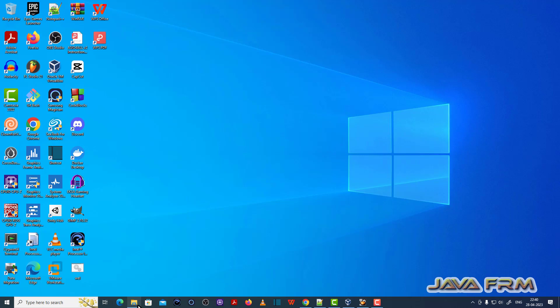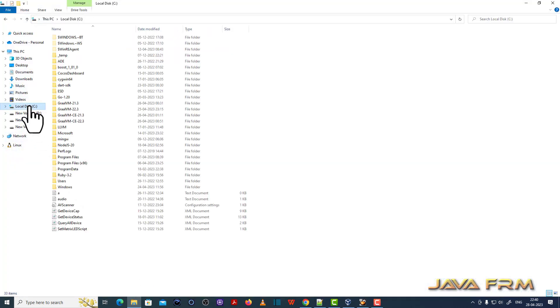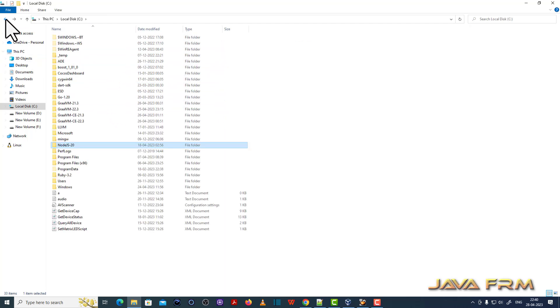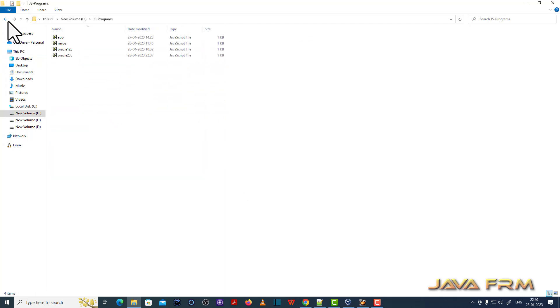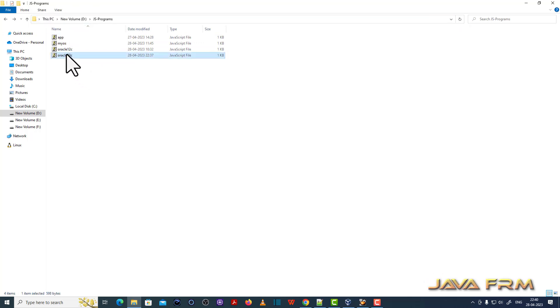Node.js 20 is the current release, the latest version as of now. I already installed Node.js 20 and it's already available in the Windows path variable, which means that it's available in the Windows command line.